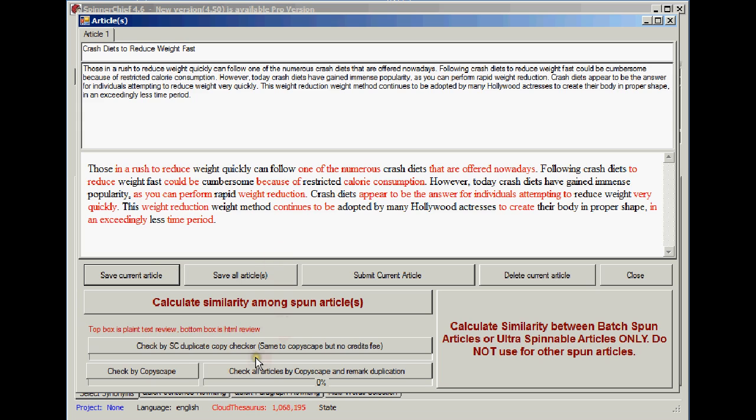Let's have a read of that. Those in a rush to reduce weight quickly can follow one of the numerous crash diets that are offered nowadays. Looking good so far. Following crash diets to reduce weight fast could be cumbersome because of restricted calorie consumption. Now it's reading really well, very impressive.